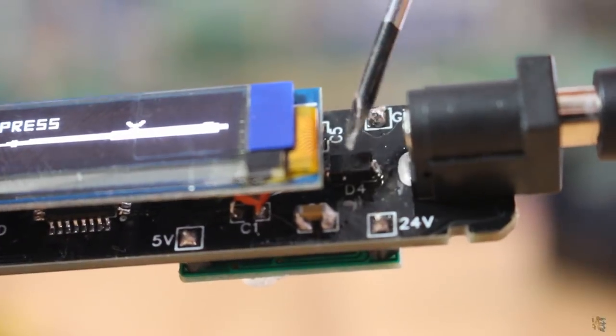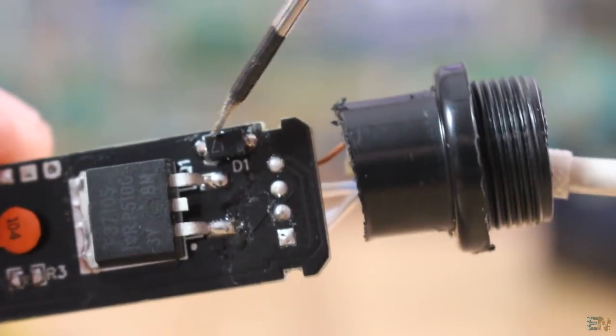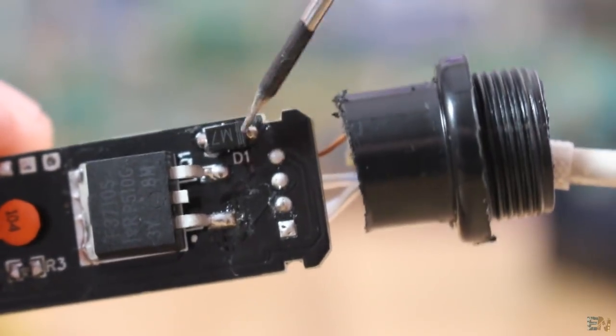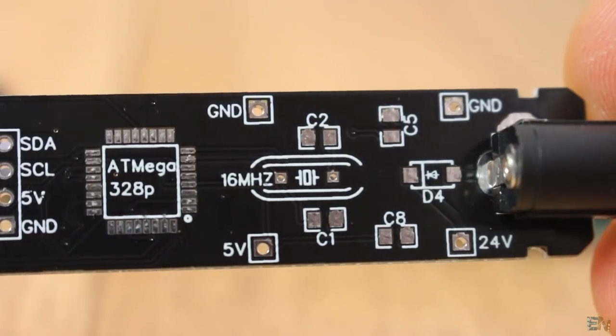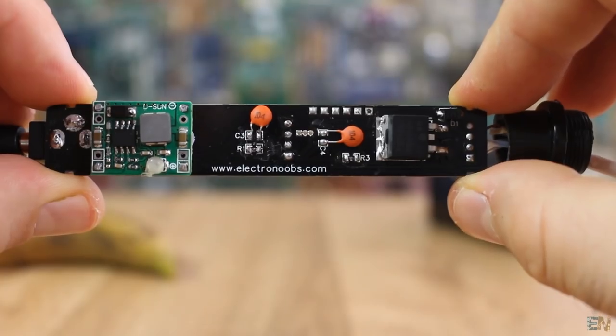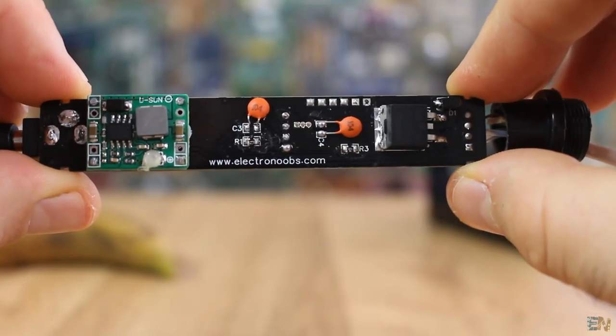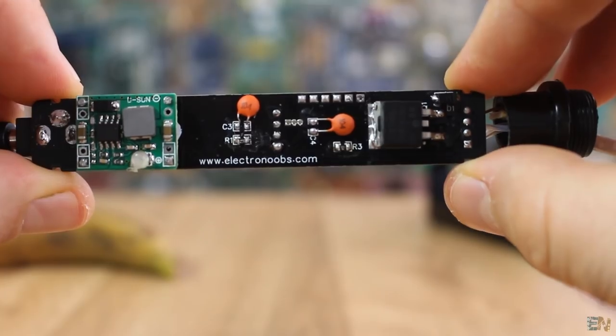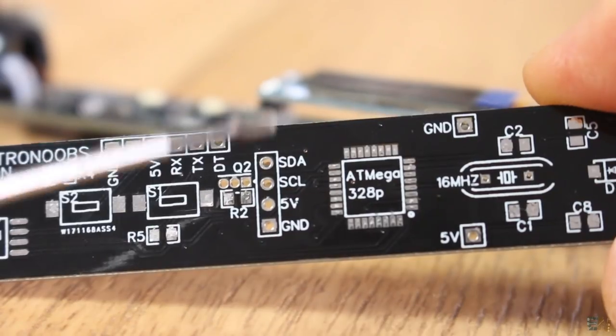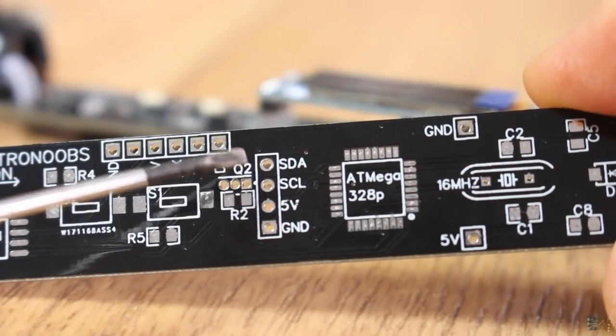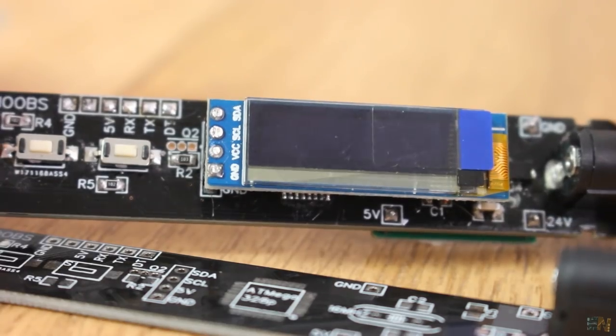As extra components, we have the input diode and the diode for the MOSFET here, the crystal oscillator of 16MHz that we talked before and the capacitors. We also have some pull-down resistors for the buttons and 4 pins for the I2C communication for the OLED screen.